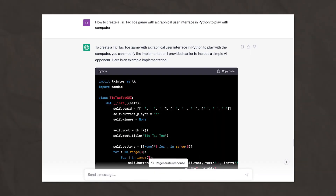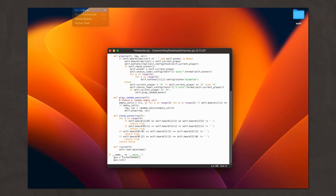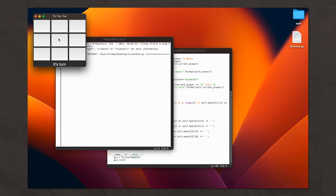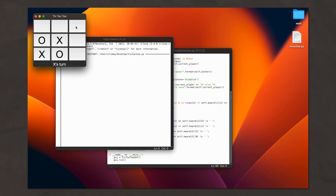From the simple programs ChatGPT suggested earlier, let's try to create a tic-tac-toe game to play against the computer. Do not forget to specify this in the request to the chatbot, otherwise it will write code where you play against yourself. Just like the first time, copy the resulting code and add it to a new IDLE file. You don't need to read or understand the whole code — just paste it into the program, save and run.